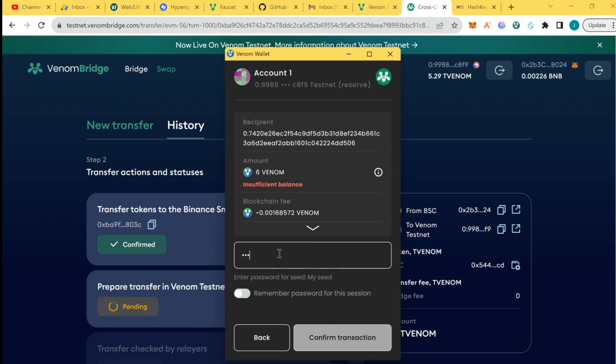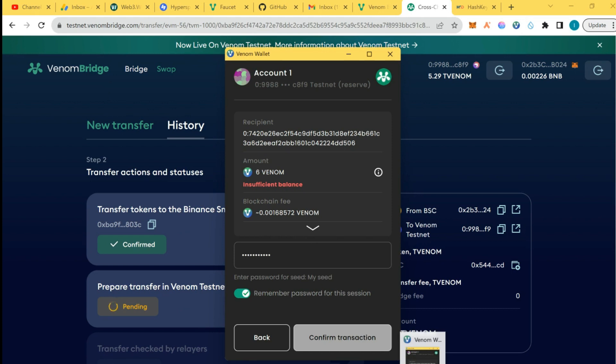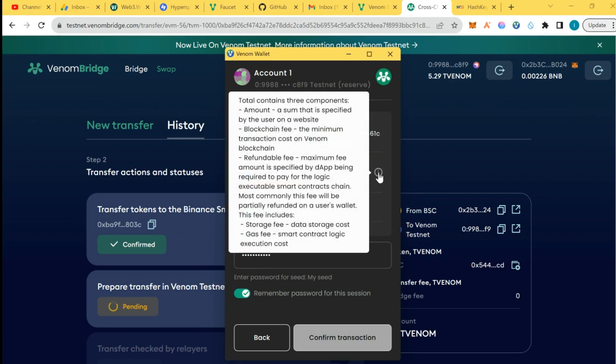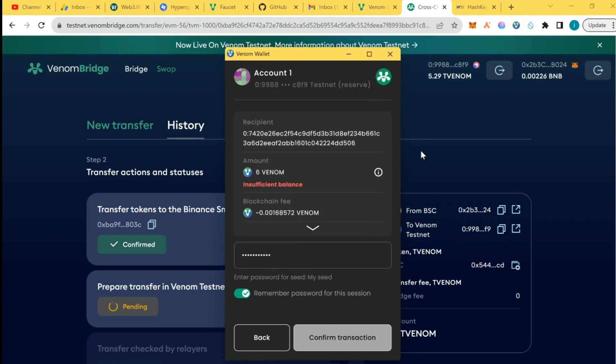It just said insufficient fee. Insufficient fee, so I'm going to send the fee here and confirm the transfer. And what I have is five balance tonight.